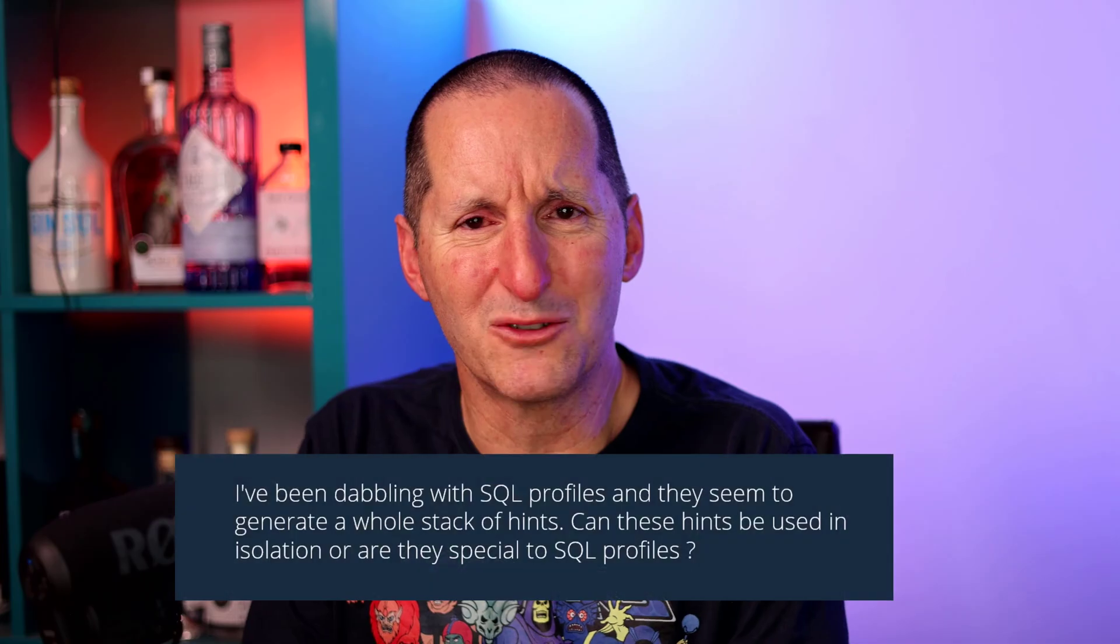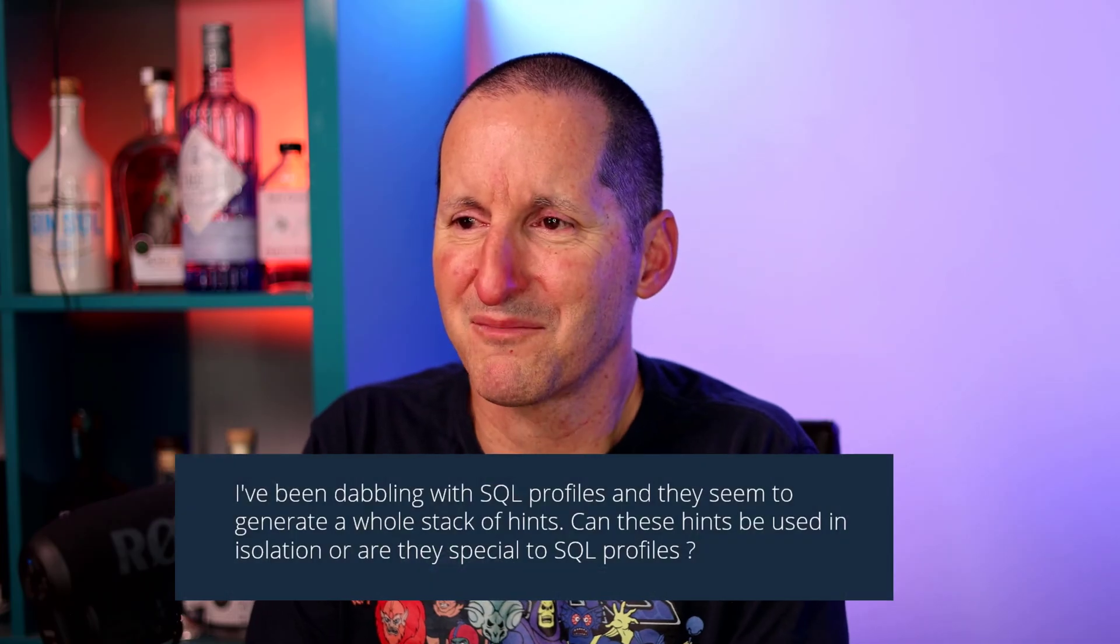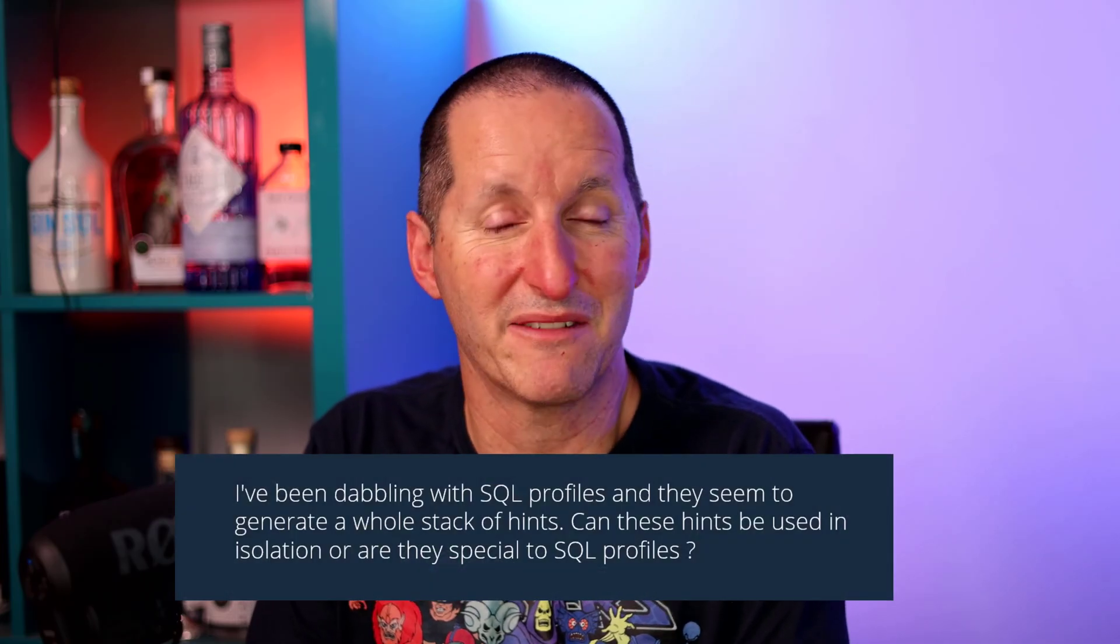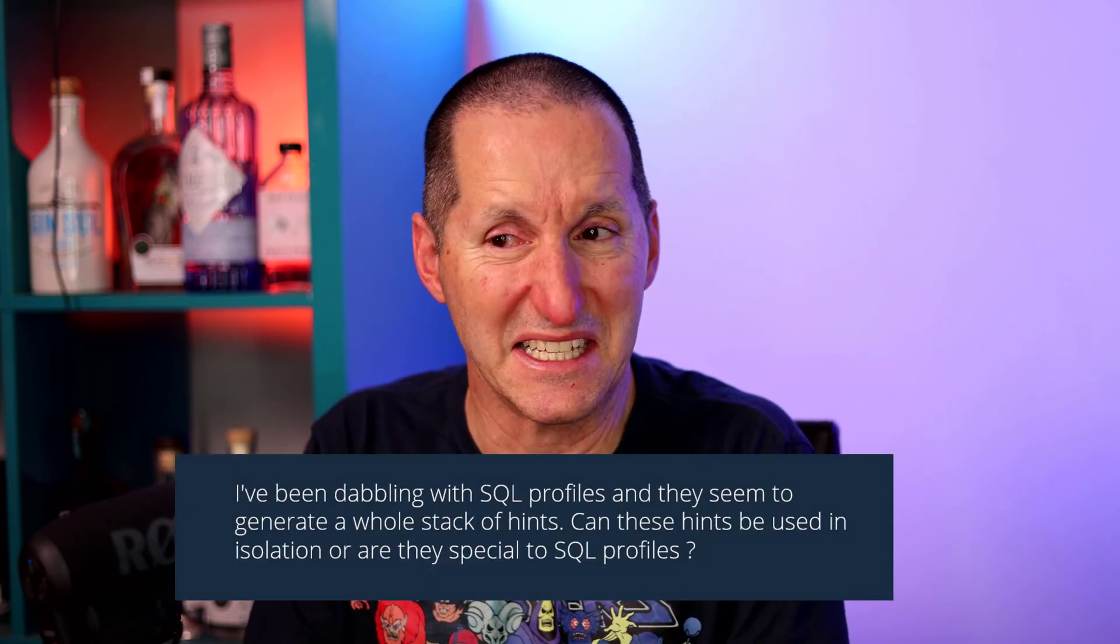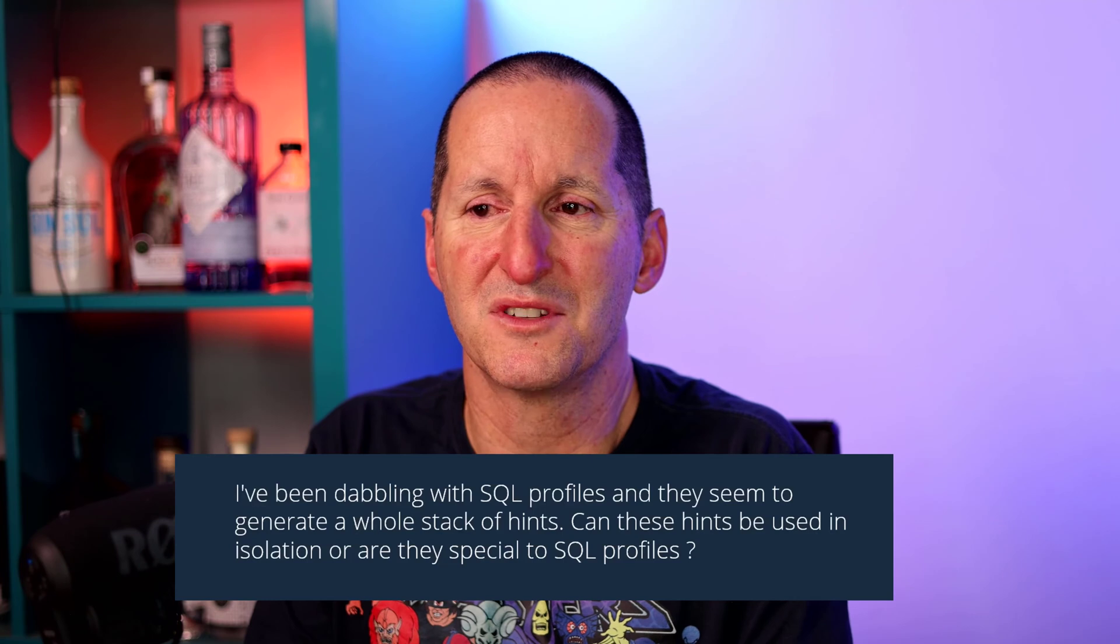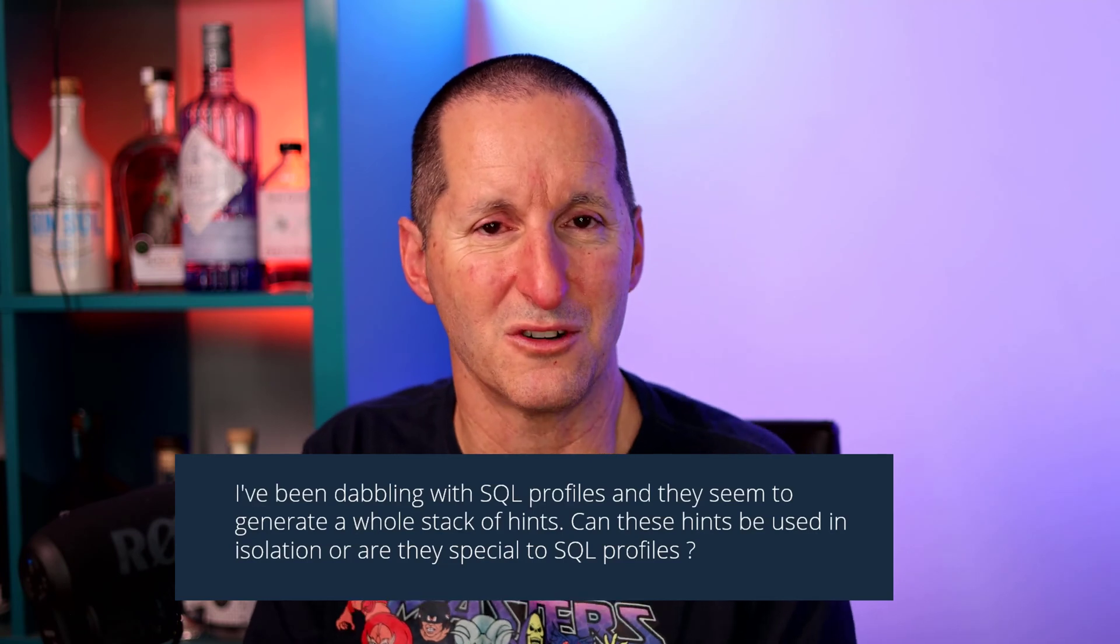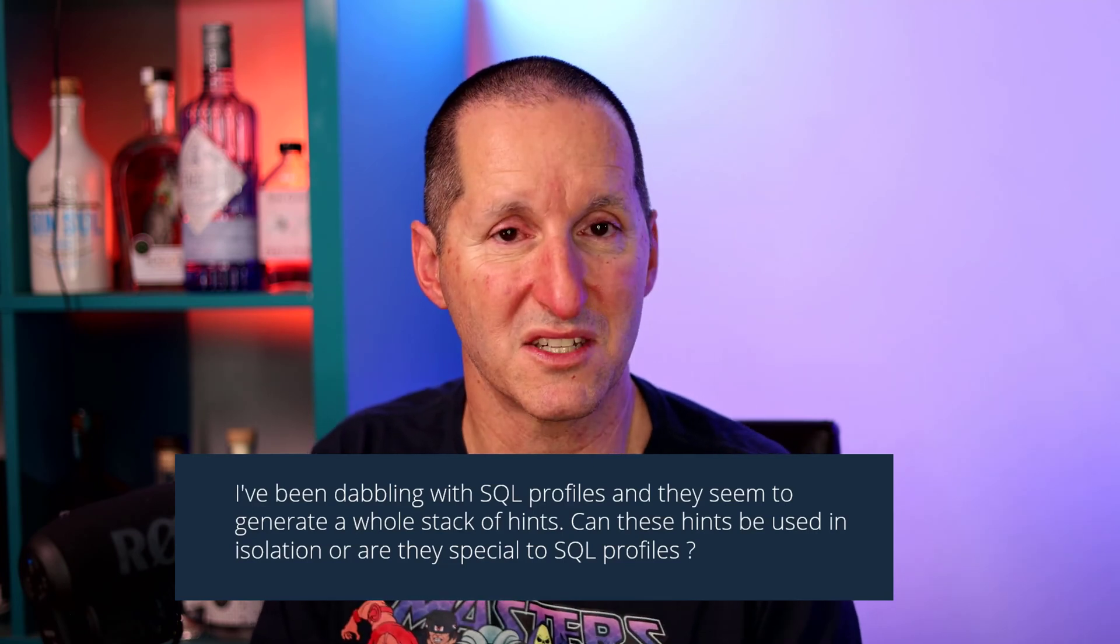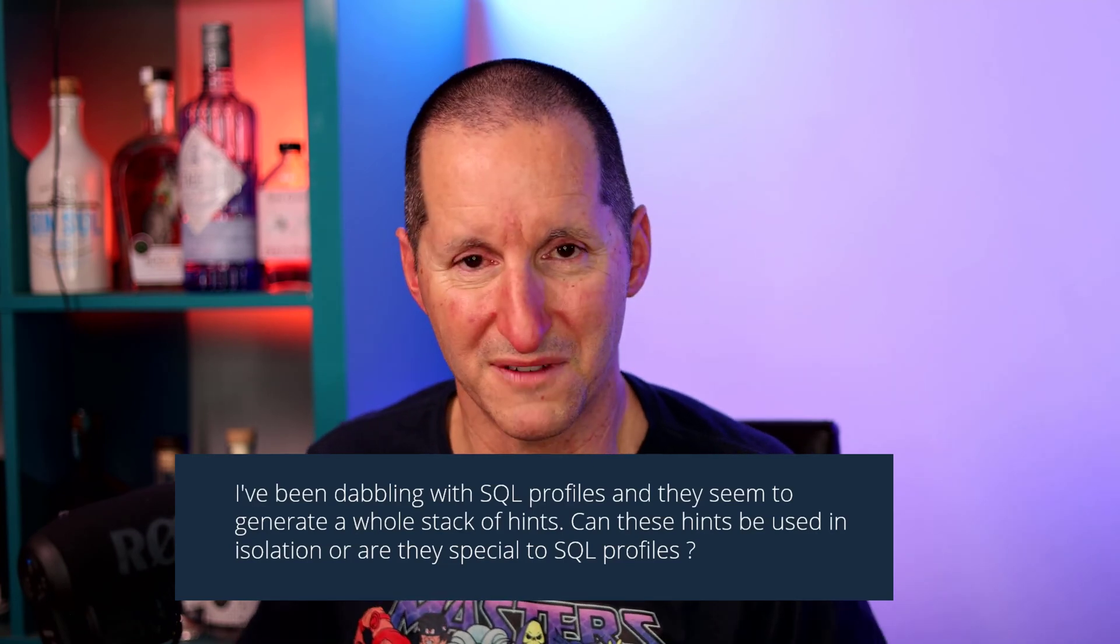I've been dabbling with SQL profiles, and they seem to generate a whole stack of hints. Can these hints be used in isolation, or are they special to SQL profiles?